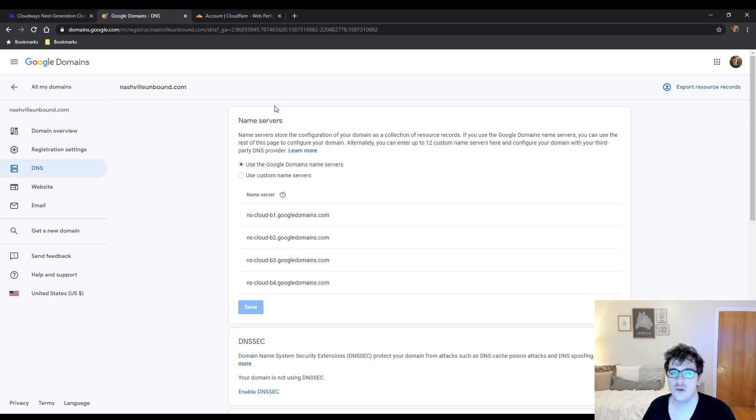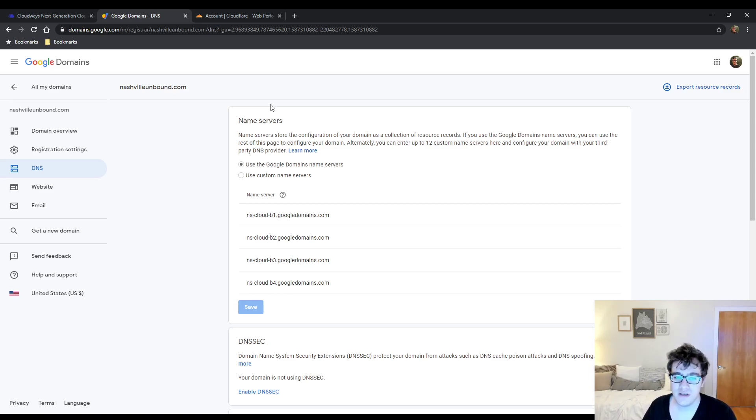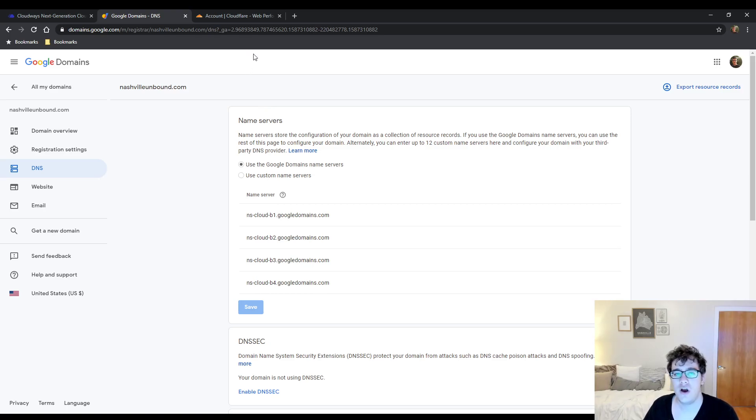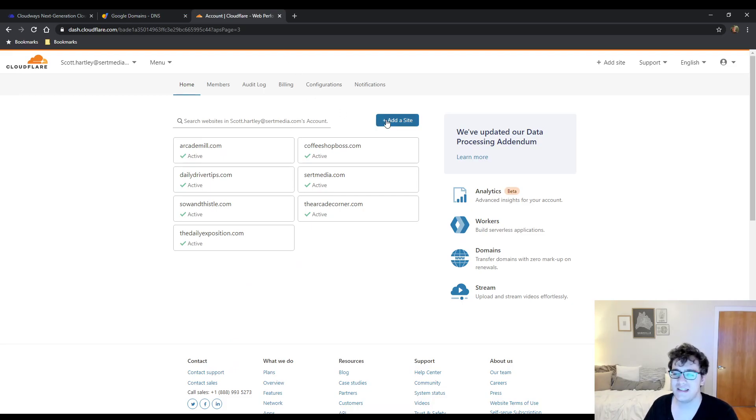You're going to need access to your domain registrar. This is where you purchased your domain. In my case I purchased all my domains through Google Domains. And then you're going to need access to your own cloudflare.com account. Once you do, you're probably going to get a menu similar to this or you may be prompted to add a site right away.